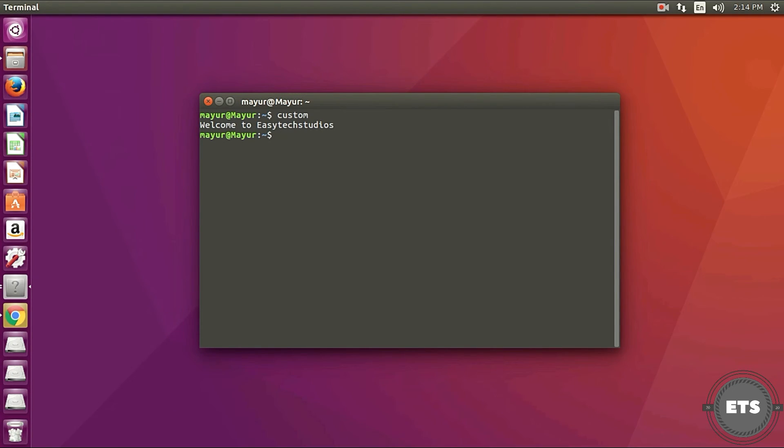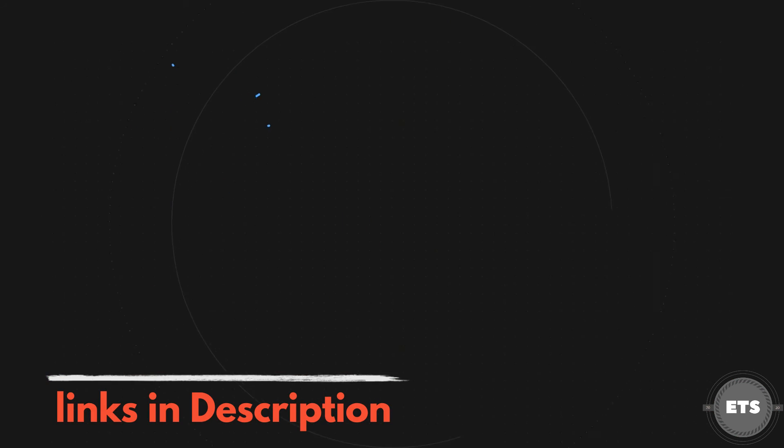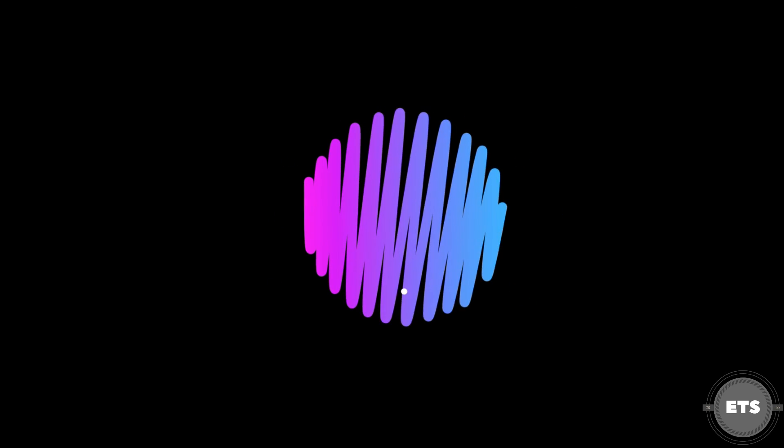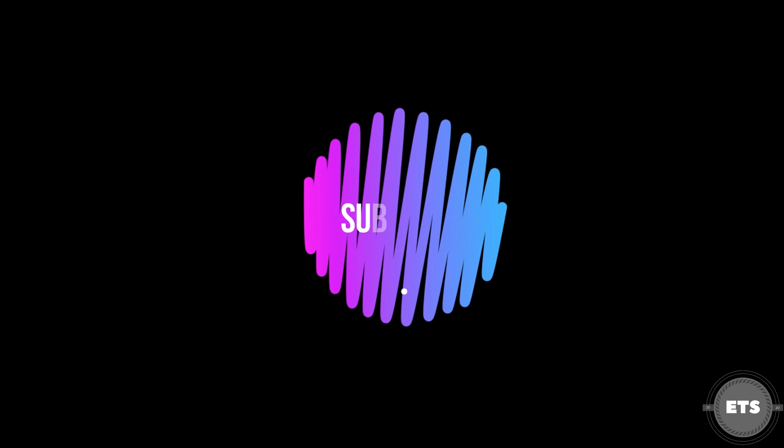And if you want custom bash scripts then visit my channel and github repository. Thank you.